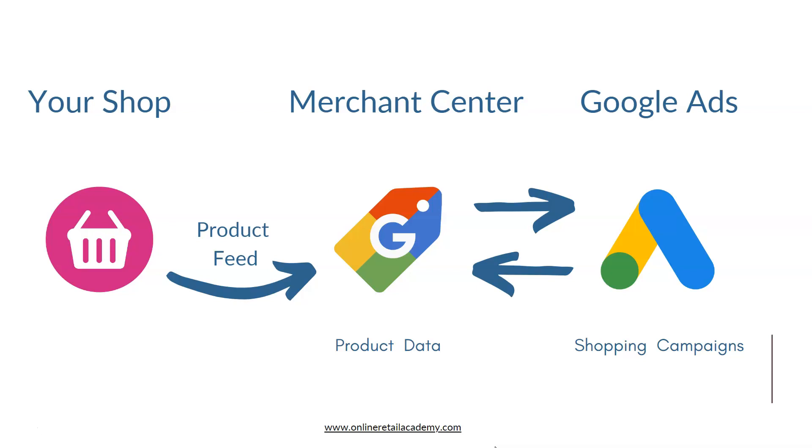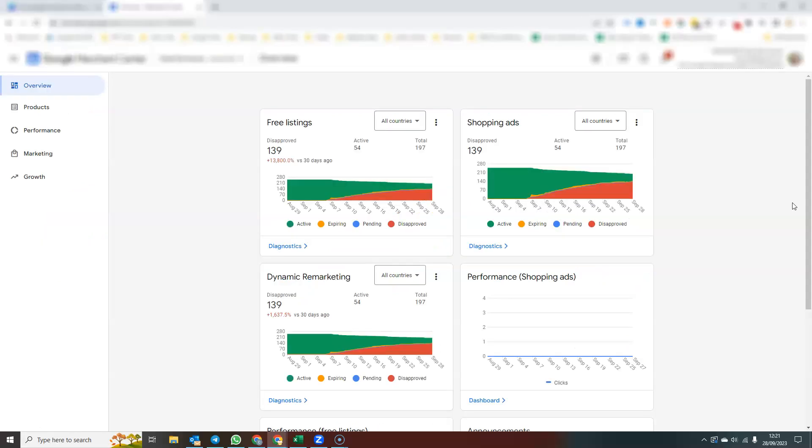And that essentially is how Merchant Center fits in with your Google Shopping campaigns. What I'm going to do now is jump into Merchant Center and give you a very brief tour.